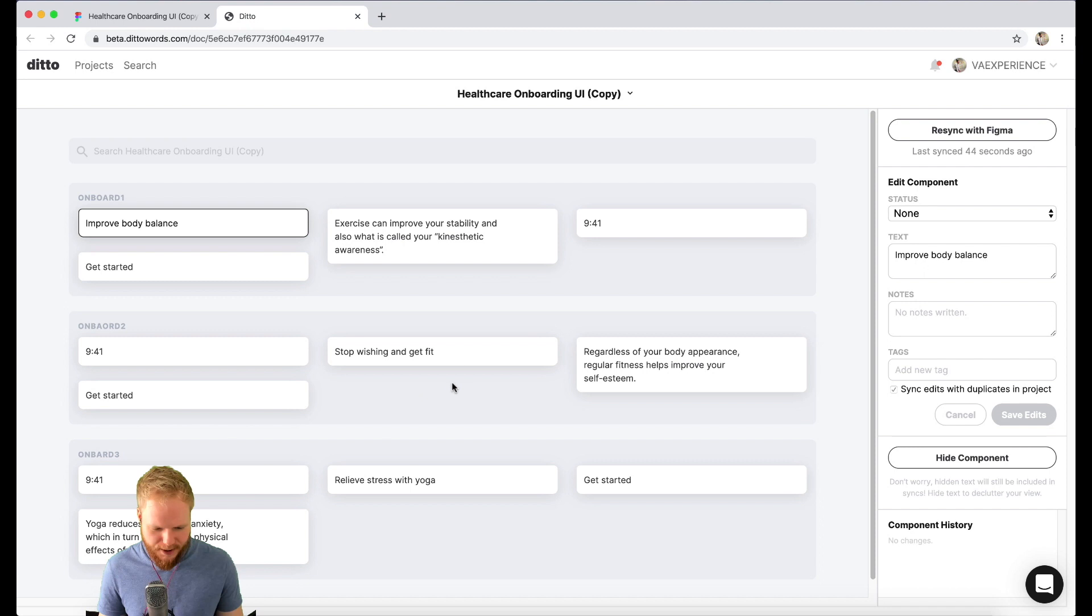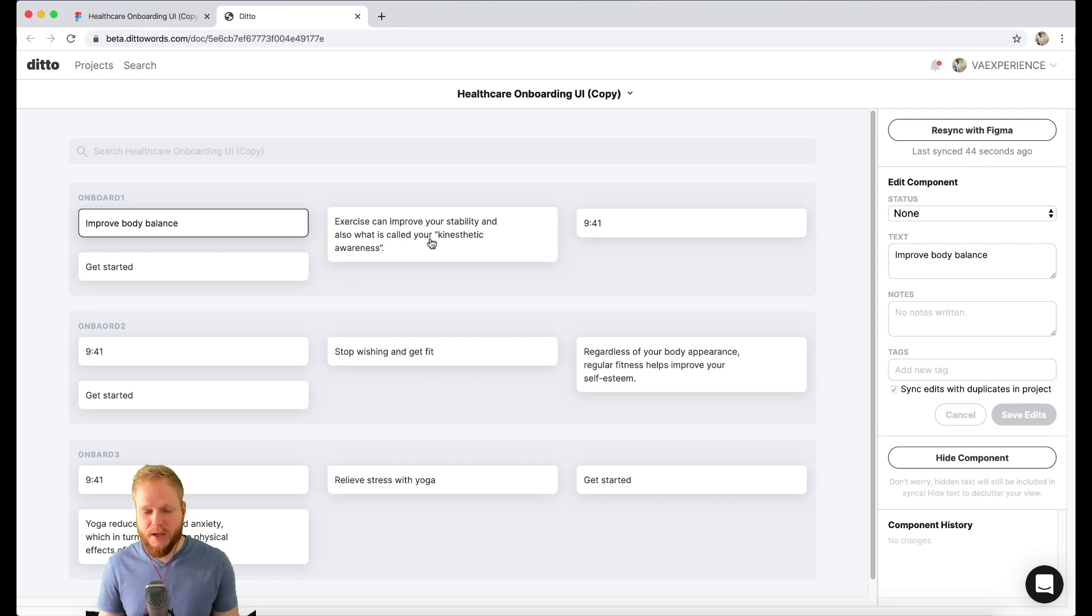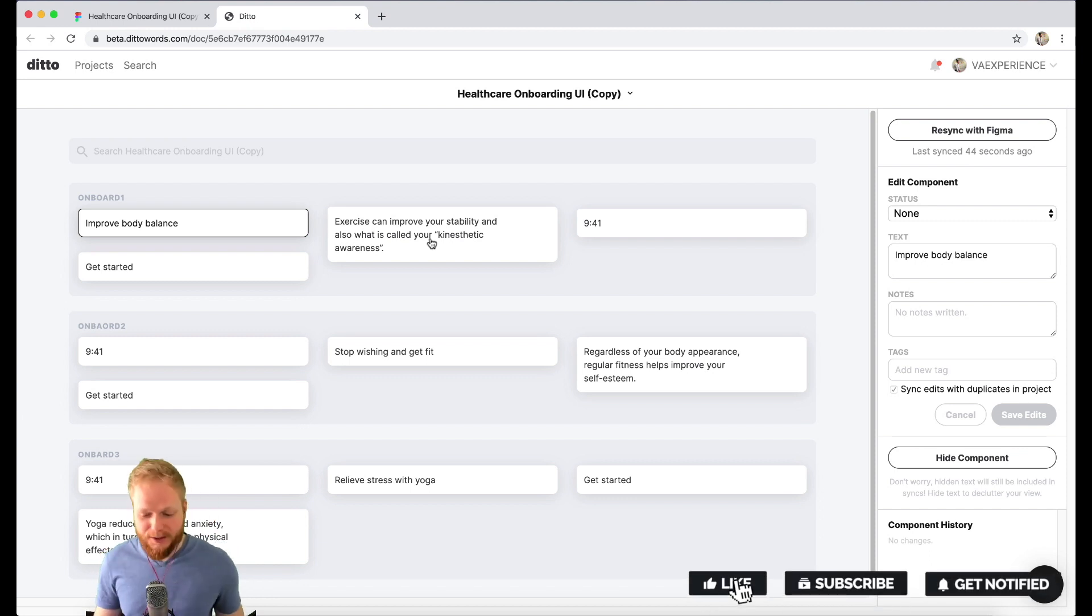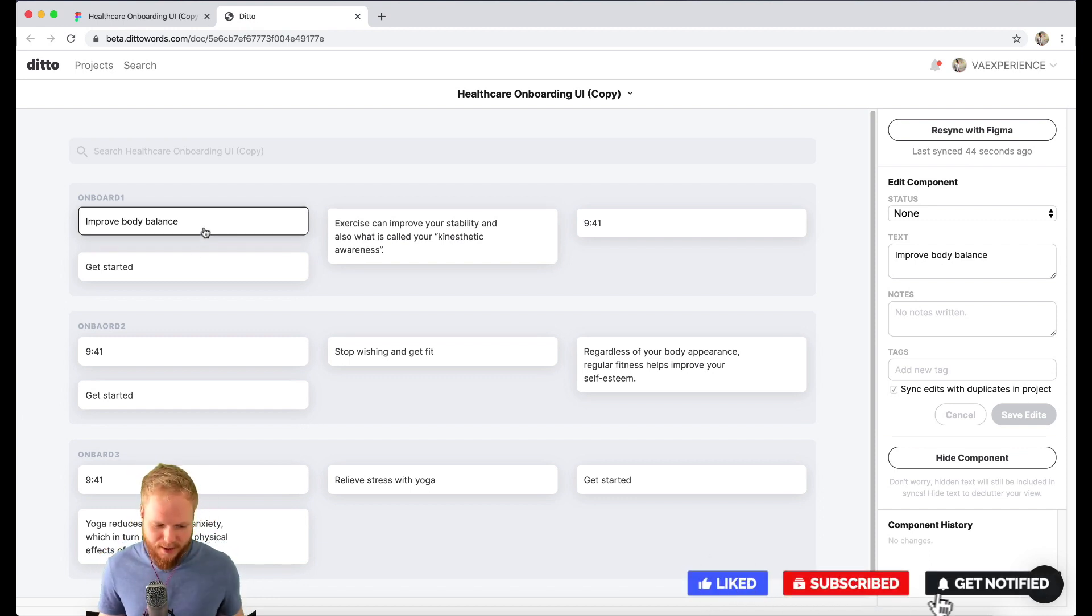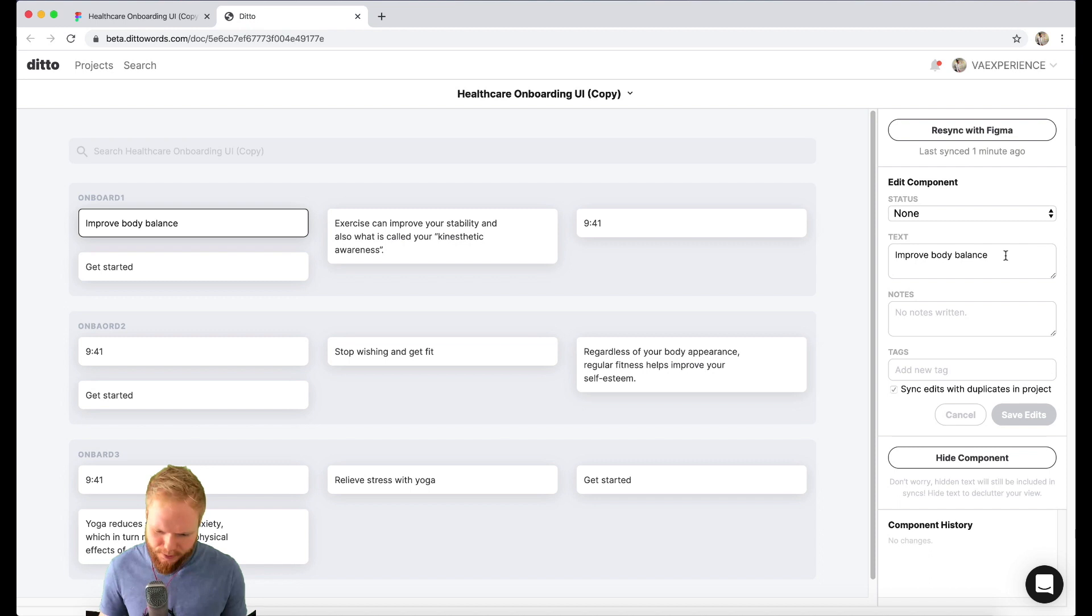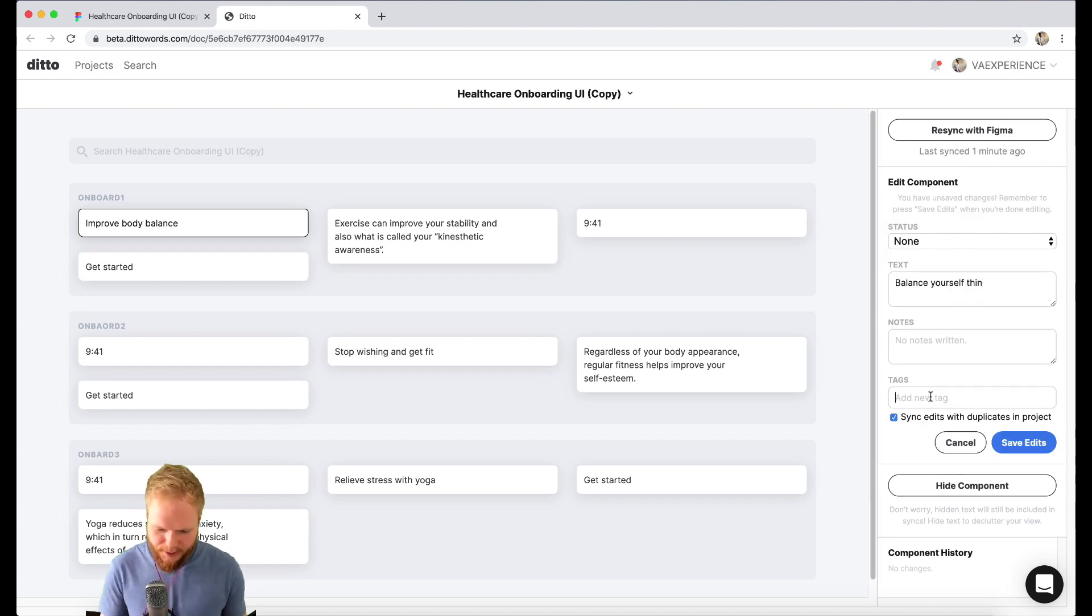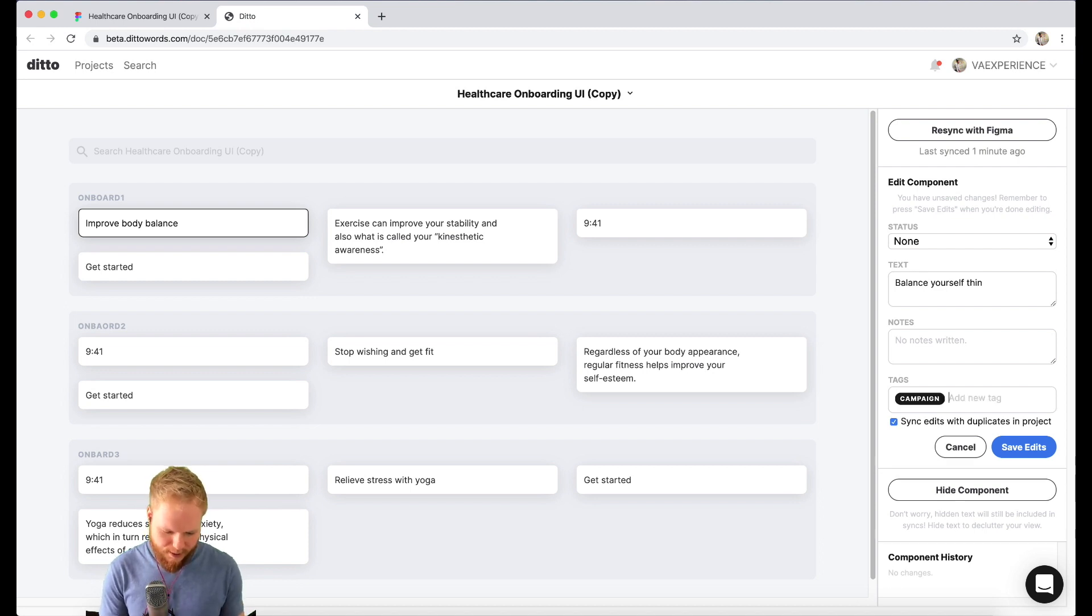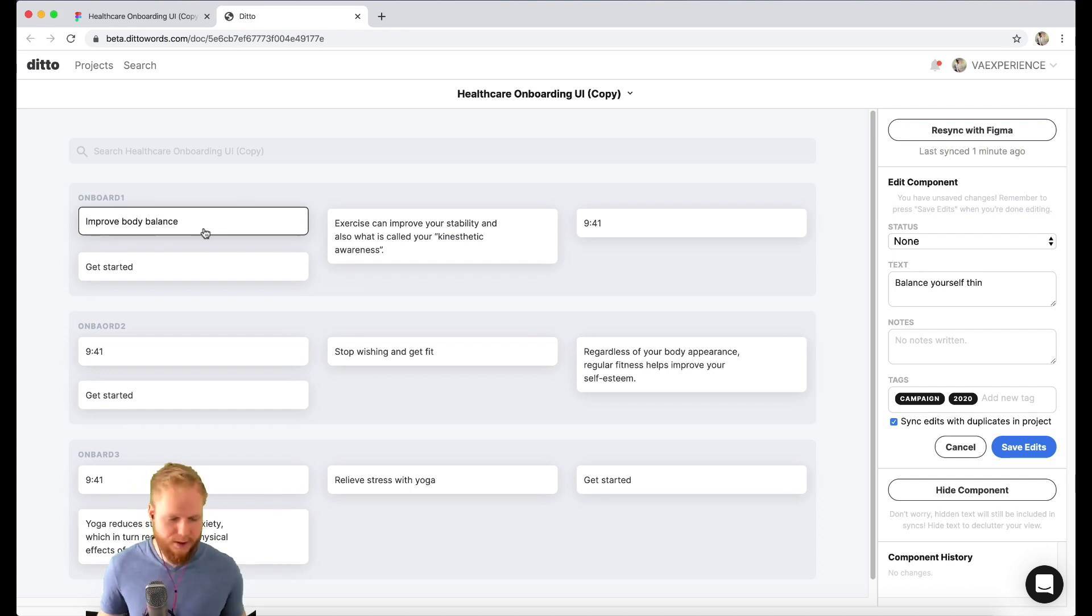I guess "Improve the body balance" is definitely a headline, same for "Stop wishing to get fit" and "Relieve stress from yoga." Now imagine I'm a UX copywriter who wants to maintain these bits. This is where magic comes. Instead of "Improve your balance," maybe that copy doesn't convert—do something like "Balance yourself thin." I'm going to add a tag for campaign and also maybe 2020, so you can tag your changes based on user testing or hypotheses.